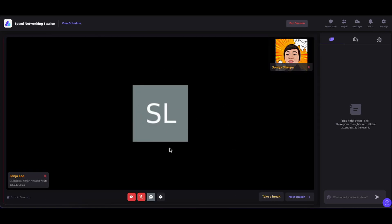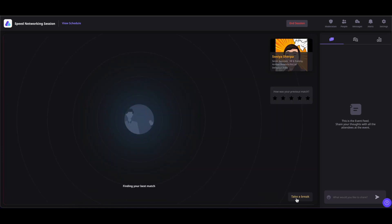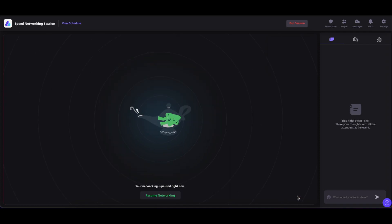While you are in the speed networking session, you will be connected with a random person. You can also see the timer showing how long the speed networking can last, and you can turn on your camera and mic to converse with the person. You can also chat with that person, click on audio/video settings if you are having any issues with your camera and mic, or if you want to add a virtual background. You can click on Next Match to connect with someone else, or click on Take a Break if you want to pause your networking session.